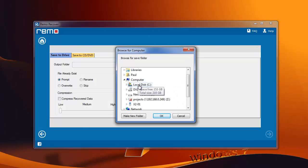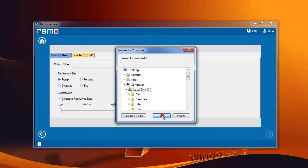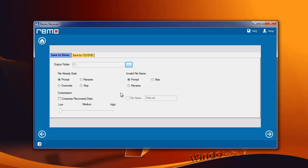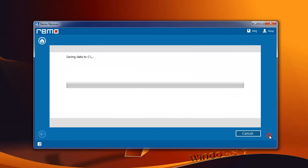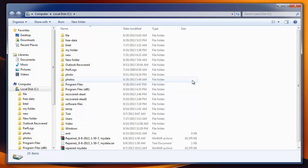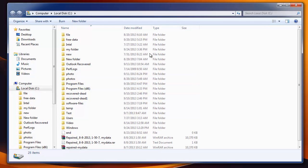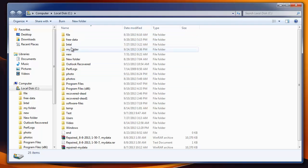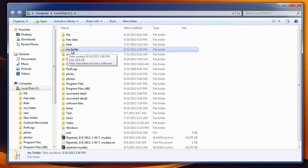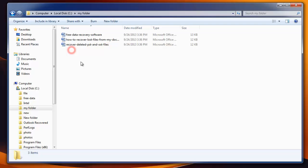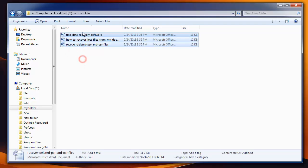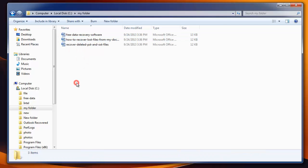This will be the last screen. Here, provide the location where files need to be saved and this will complete the recovery process. The software starts saving the lost document and opens the output folder with lost data. Finally, don't forget to check the recovered files, whether they are in a healthy condition or not.